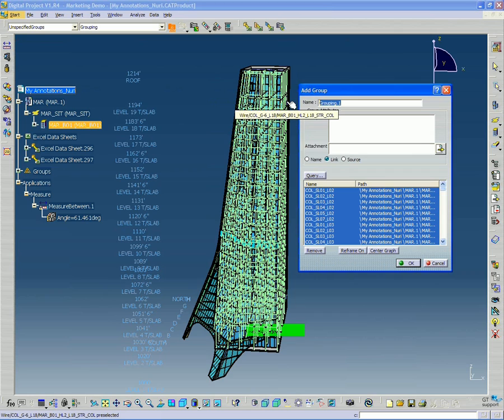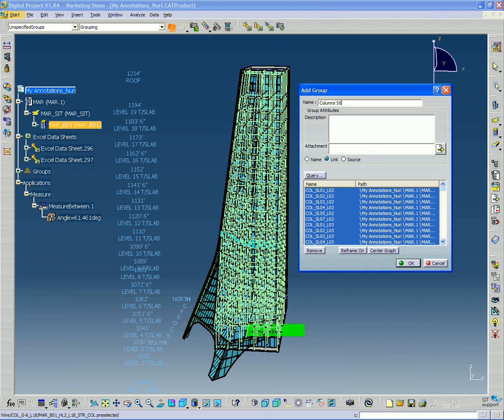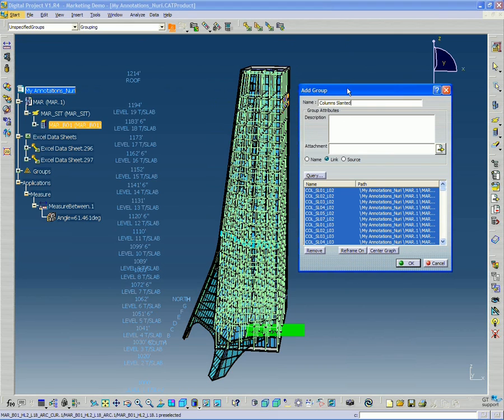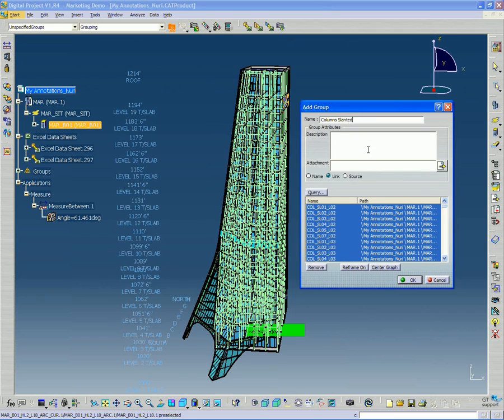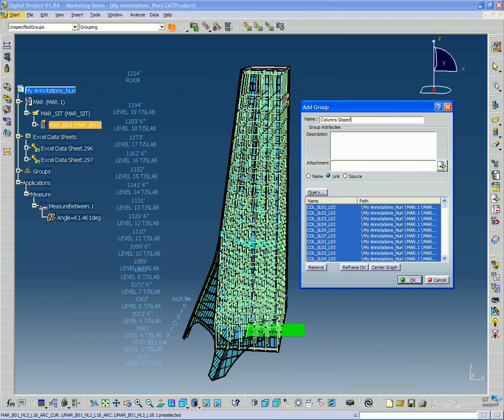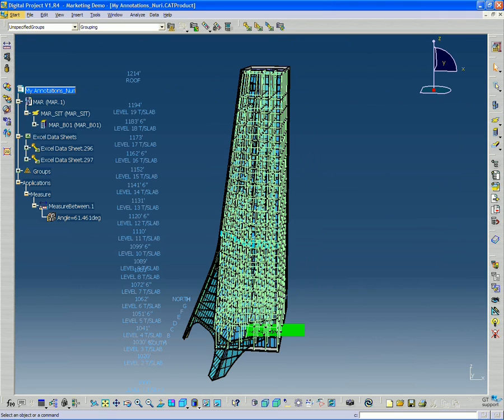So in this case, I'll call this group columns slanted. So these are slanted, or I could say sloped columns. And click OK.